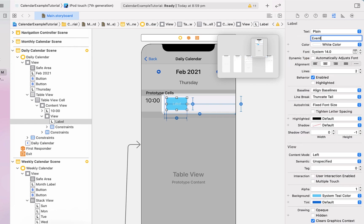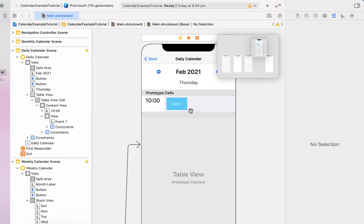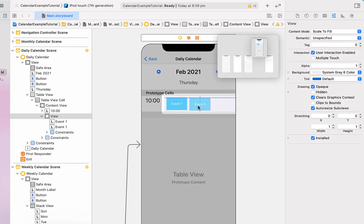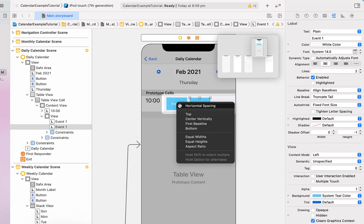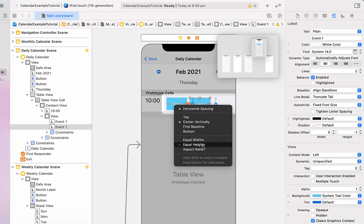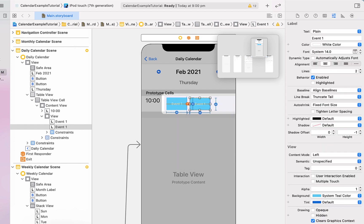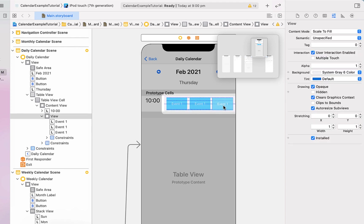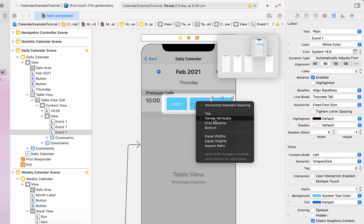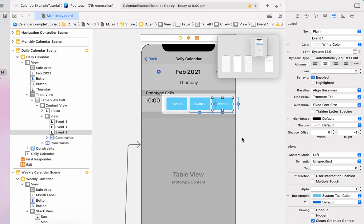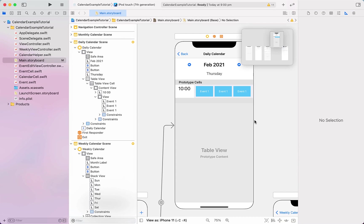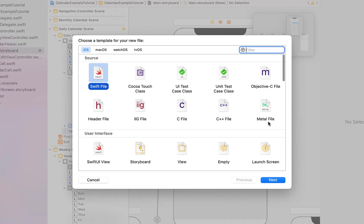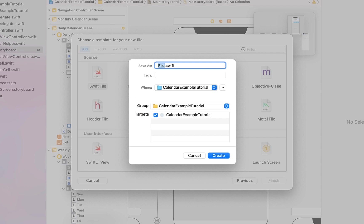We rename the placeholder text to 'Event 1', then copy and paste that label next to it, giving it horizontal spacing and center vertically, with equal heights and equal widths, and hit update. We do that one more time so we end up with three event squares total, applying the same constraints for the third one relative to the second event. That's starting to look pretty good.